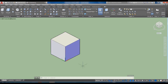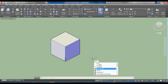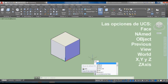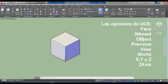El UCS lo estuvimos viendo en vídeos anteriores. Hay dos modalidades principales. Vamos a teclear UCS y aquí nos aparece una lista de comandos relacionados. Seleccionamos el primero y aparecen las opciones que tiene este comando.